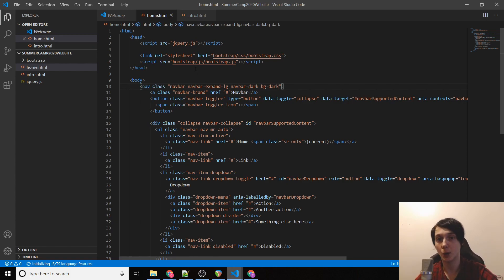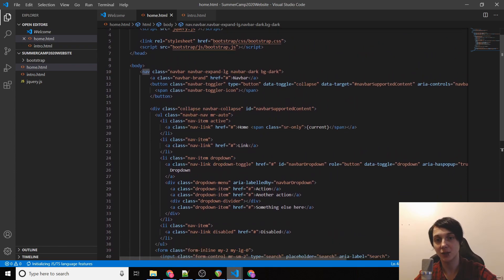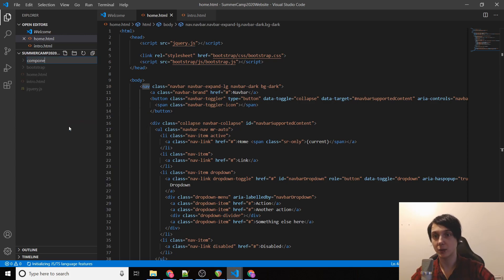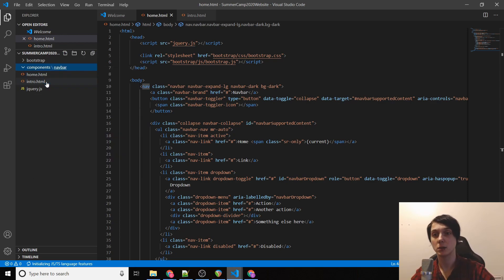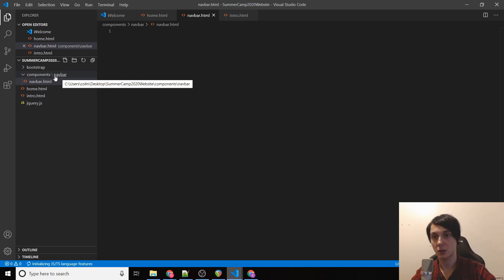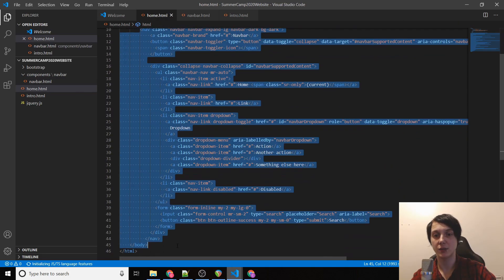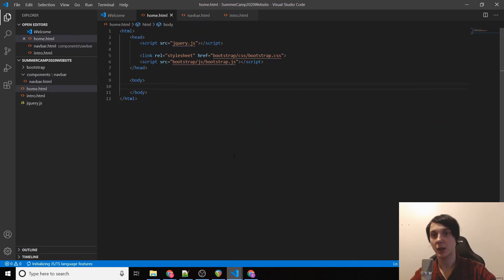Looking at the navbar code, it's really long and you probably don't know what most of it means — that's fine. But having everything in one HTML file would get really hard to navigate. So we're going to create a new folder called 'components', then inside that a subfolder called 'navbar', then a new file called 'navbar.html'. We'll cut all the nav code from our main HTML and paste it into navbar.html.